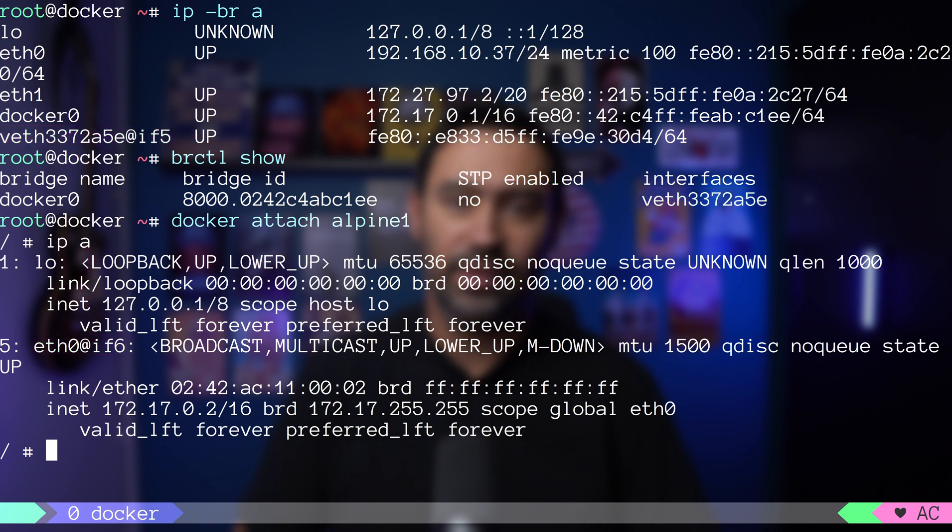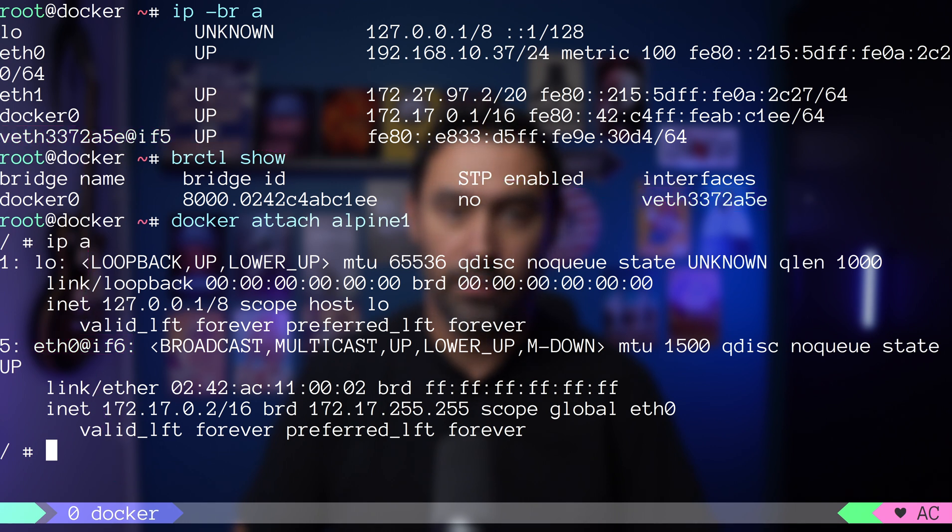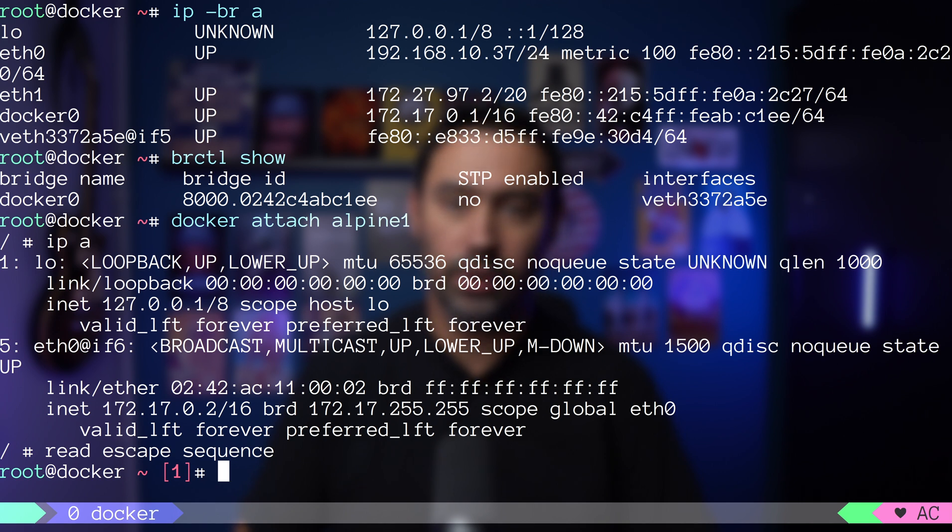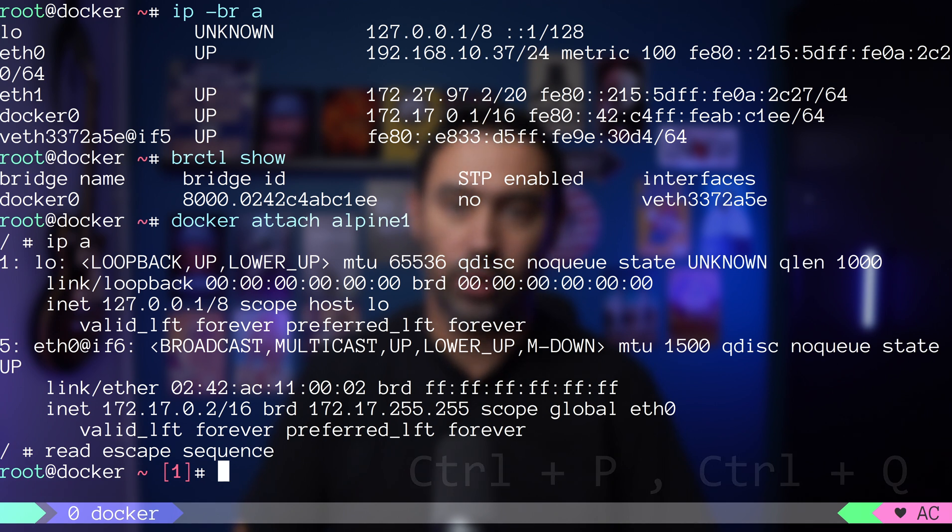Let's start one more Alpine container. First, I will detach from this container. If you'd press Ctrl-C, you'd stop the container. In order to leave the container running, you need to press Ctrl-P, followed by Ctrl-Q.